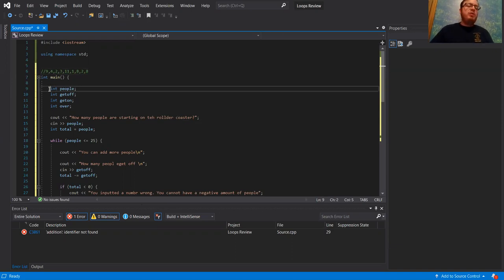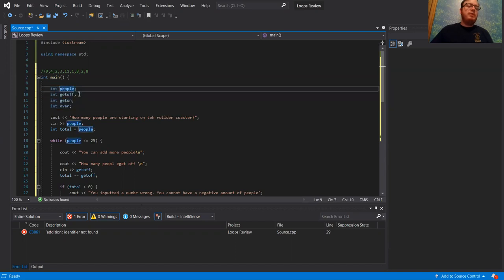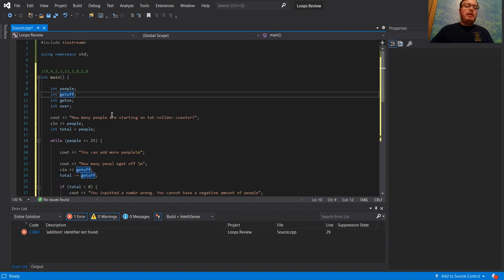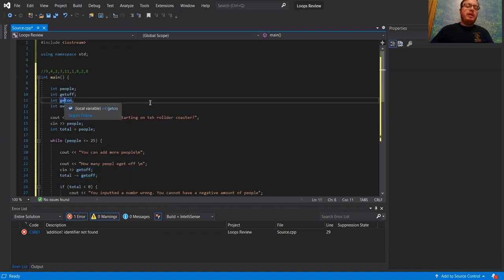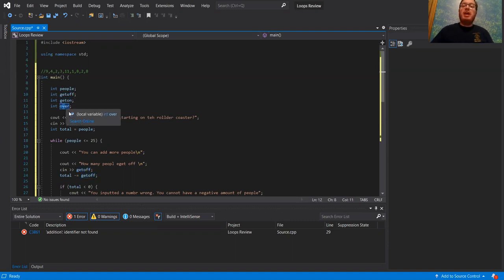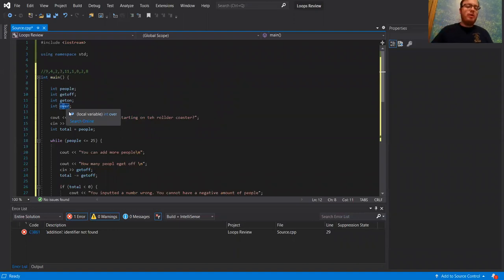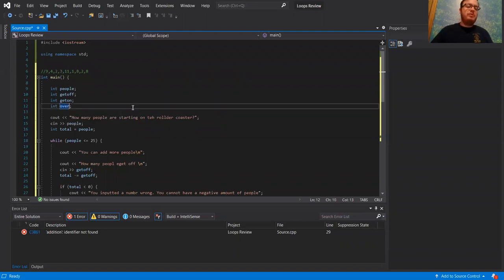What we have here is four variables: the number of people on the roller coaster, the people that get off, the people that get on, and then a variable for if we hit max capacity, how much are we over by. That was this last variable.